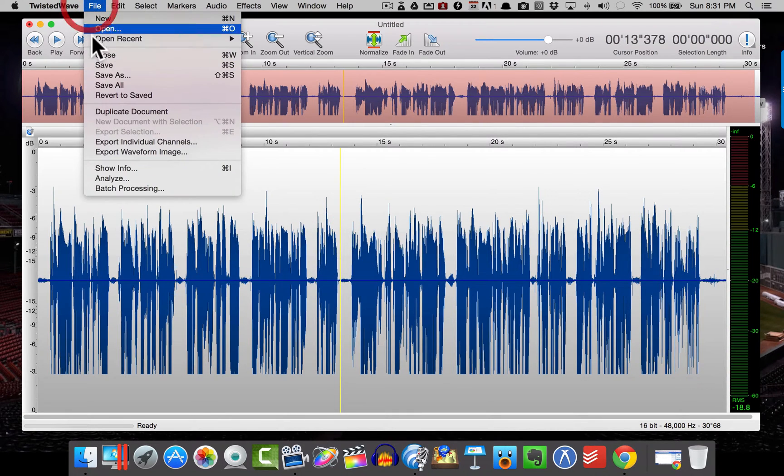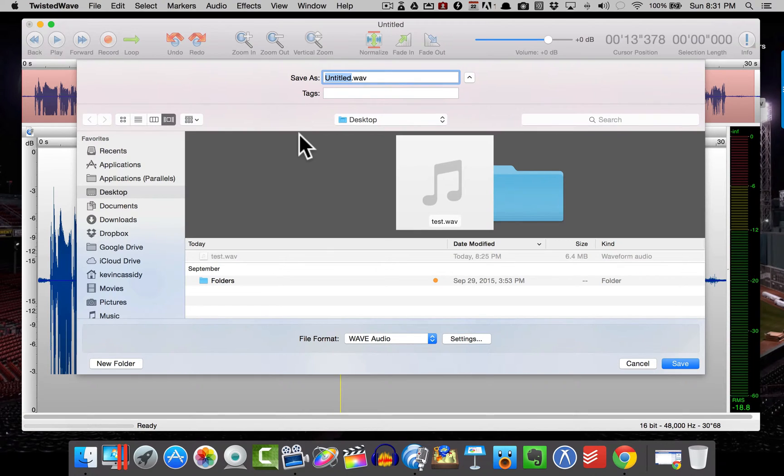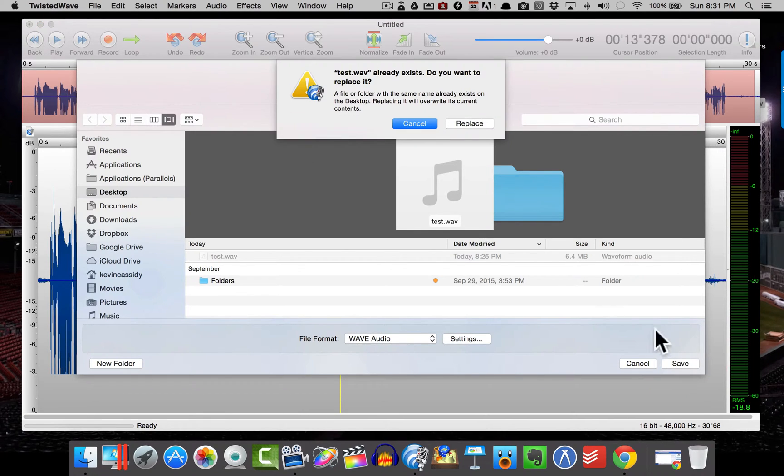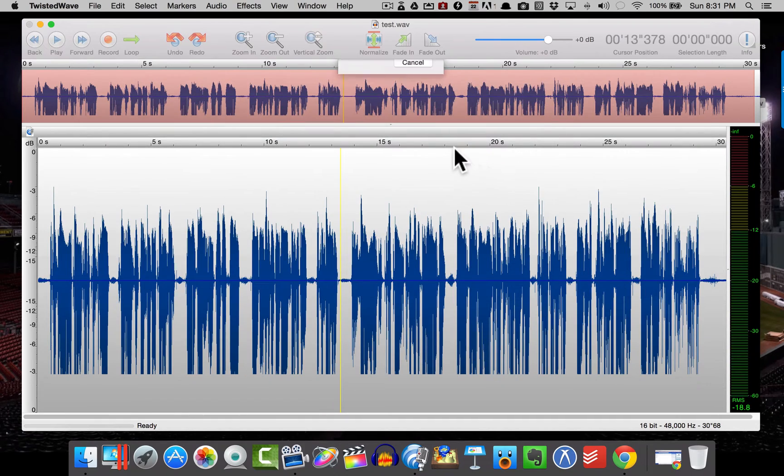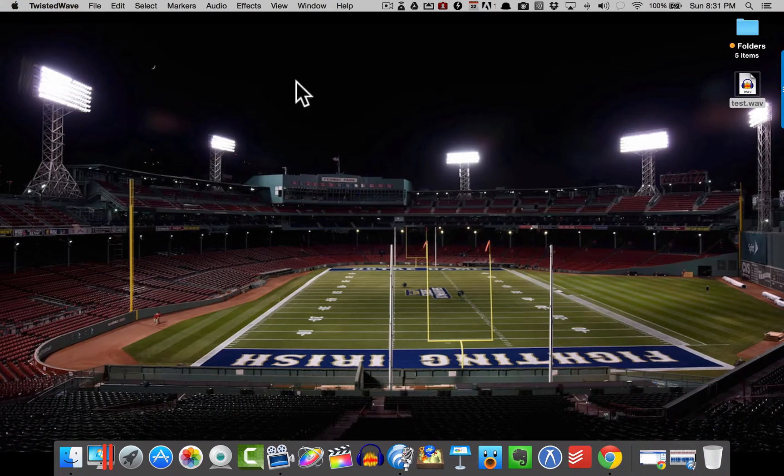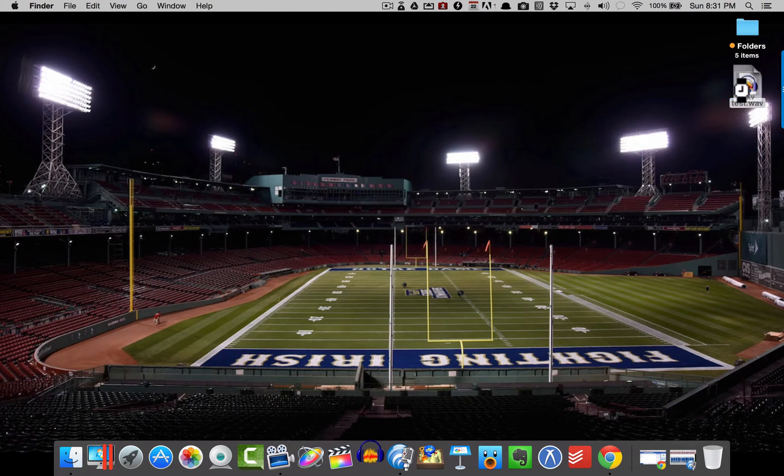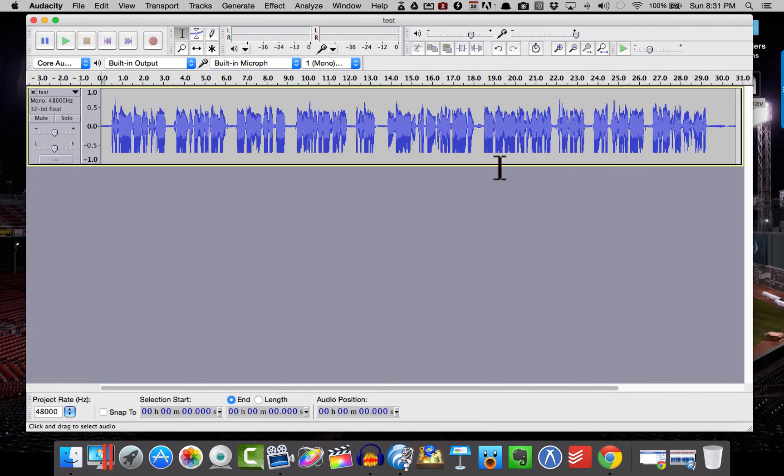So I'm going to go to File, and I'm going to hit Save. And I'm going to simply save it as a test to my desktop and replace the other one. All right, cool. Now I'm going to minimize Twisted Wave and open this up inside of Audacity.